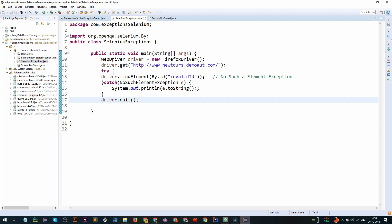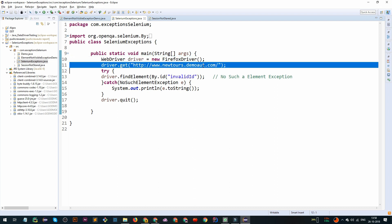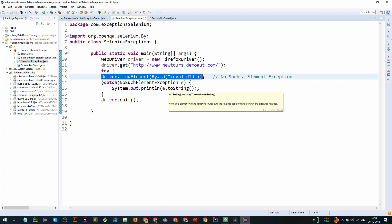Here we have an example of this exception. We have created one instance of WebDriver, navigated to a demo app, and we are trying to find an element using an invalid ID. If we run this program right now, we will get a NoSuchElementException and our program will stop executing. This is the first exception we have encountered — NoSuchElementException.